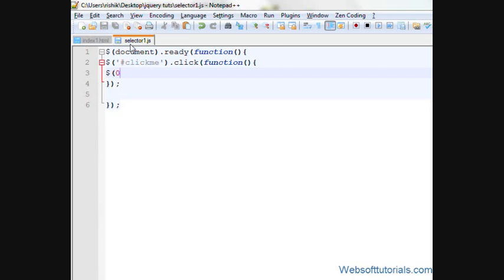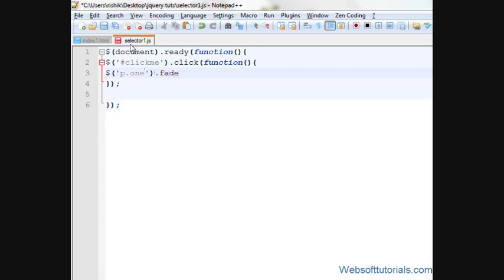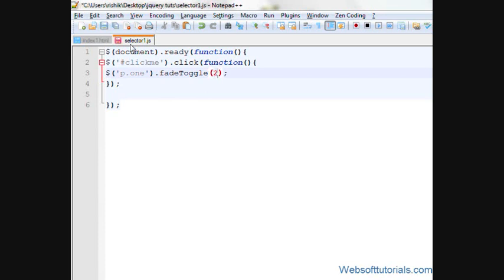I will write $one.fadeToggle. fadeToggle is used to do this effect. I will write 'slow' as the parameter.